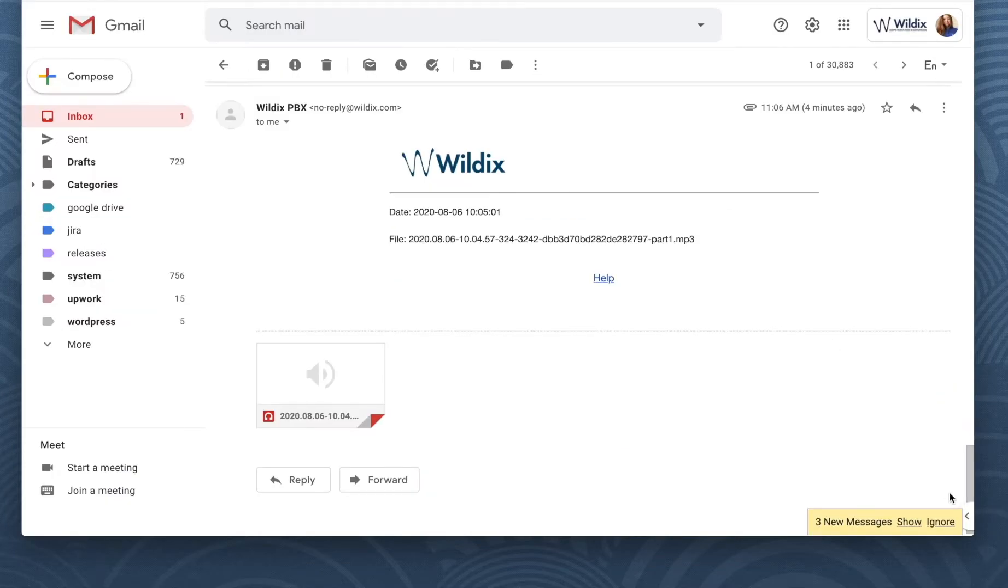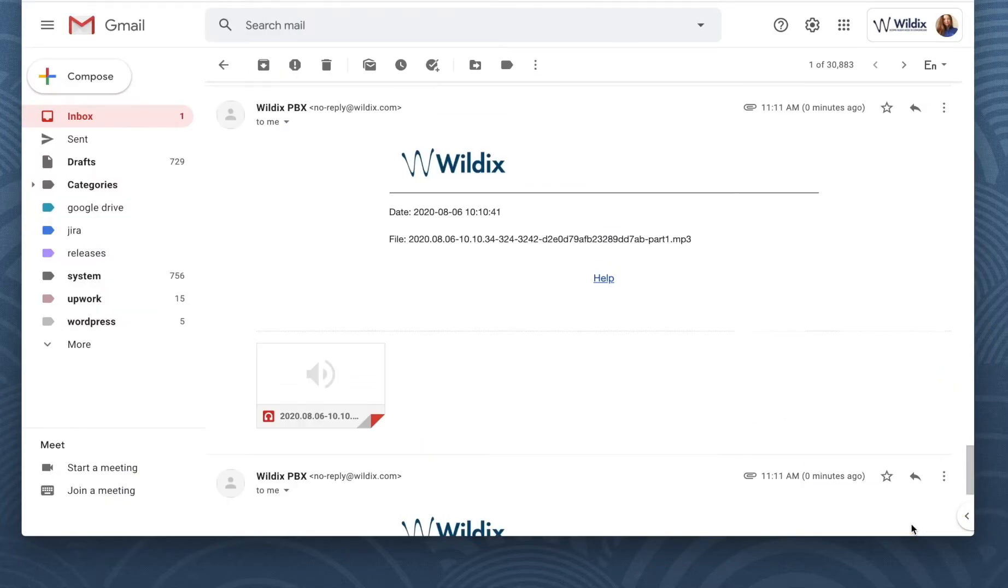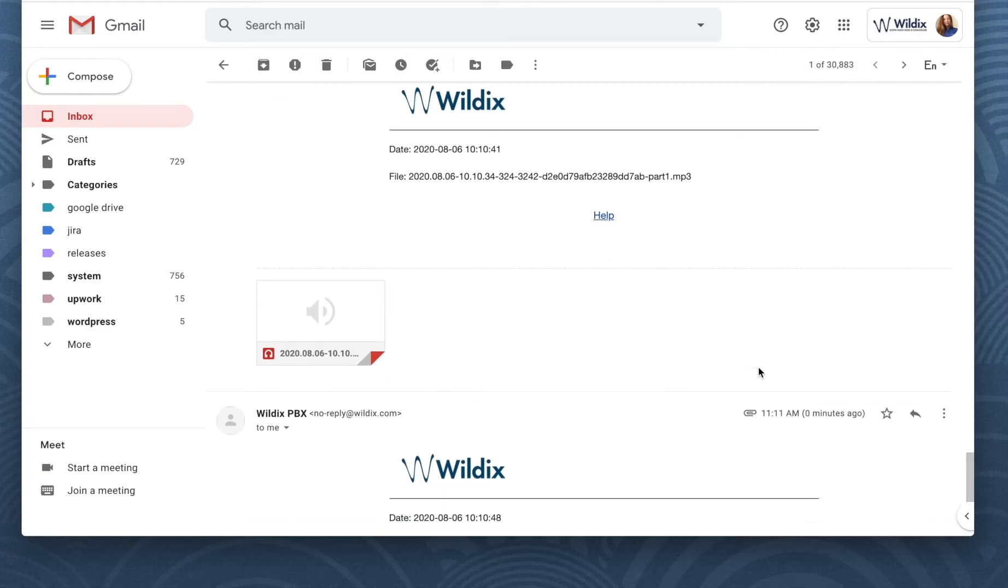We have just seen the easiest way to start and stop call recording from Wildix Collaboration.